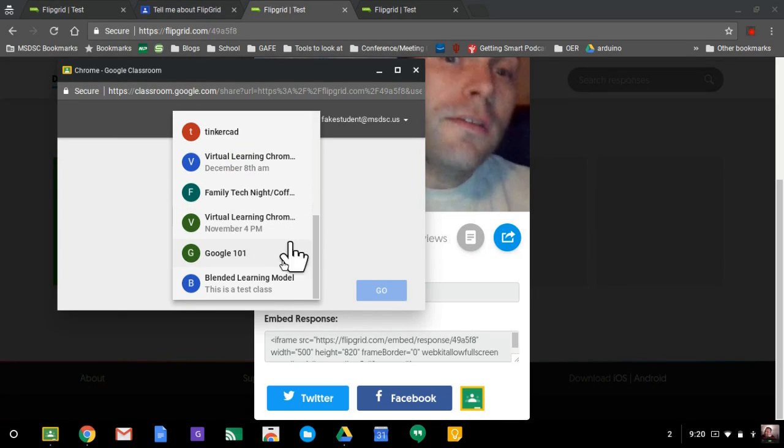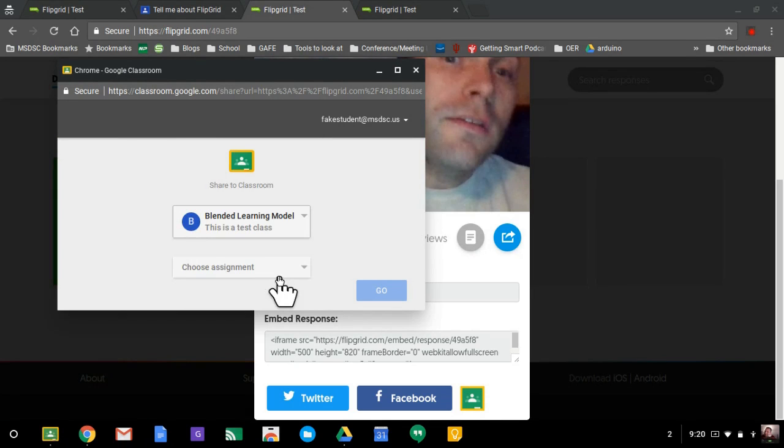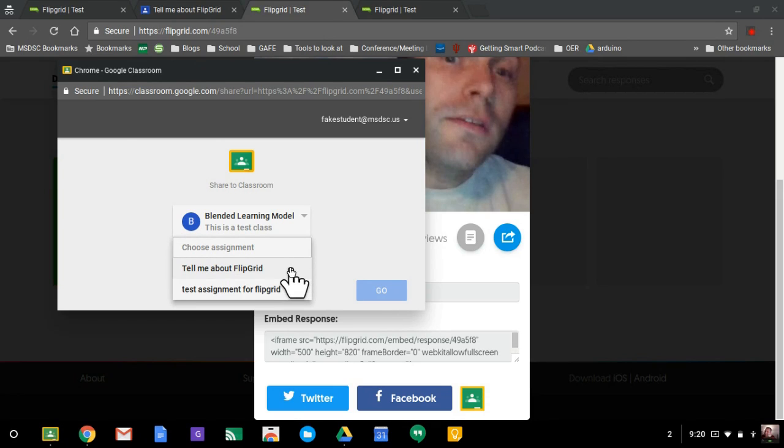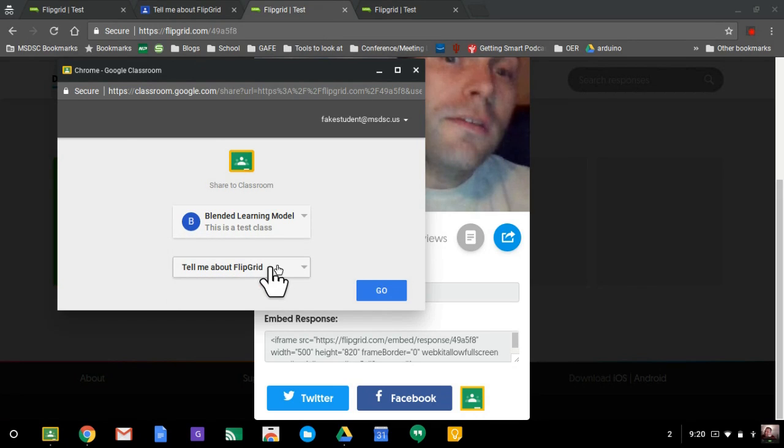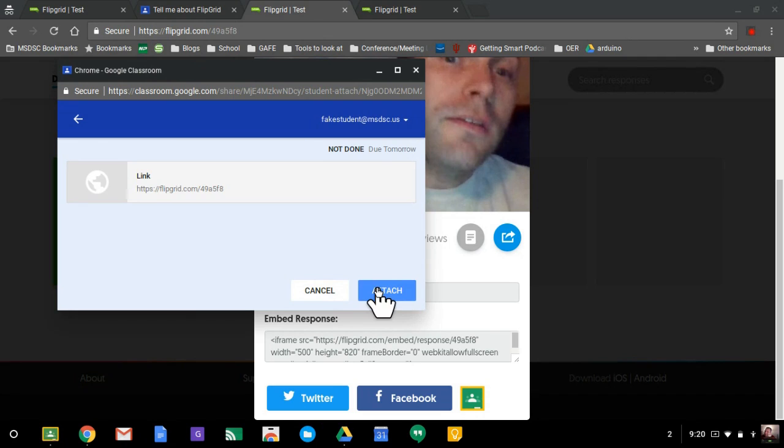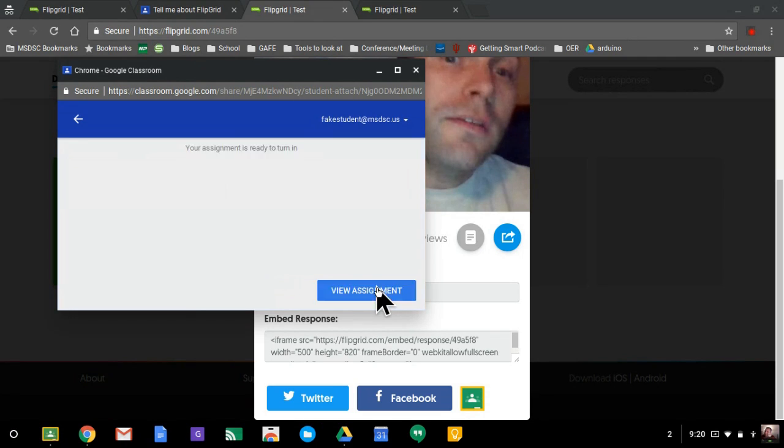They would find their class. And this is why I said it was important that you included a due date on the assignment. Because otherwise, it does not show up here. I'll hit tell me about Flipgrid. Hit go. It's going to attach it. And you would think that would be it.